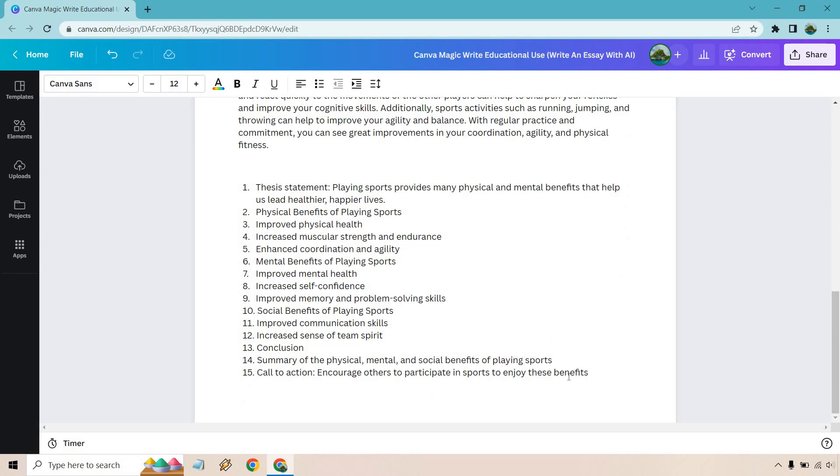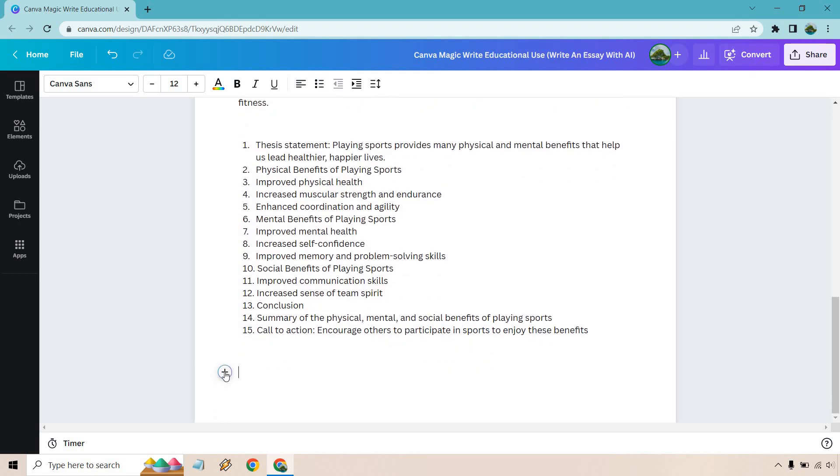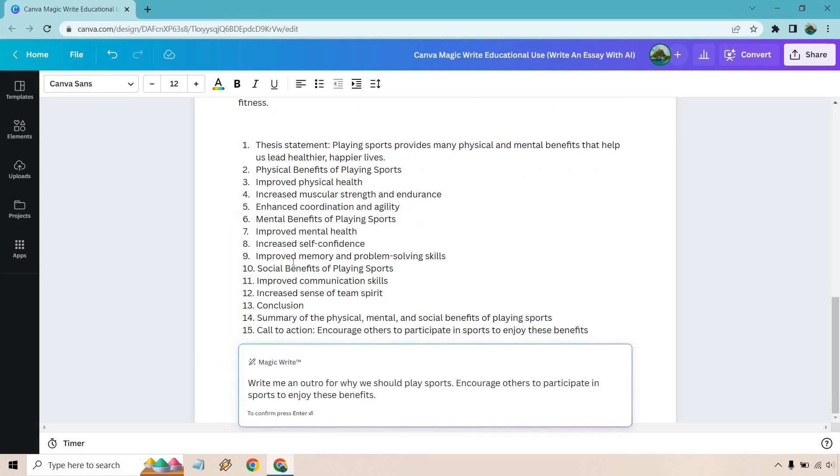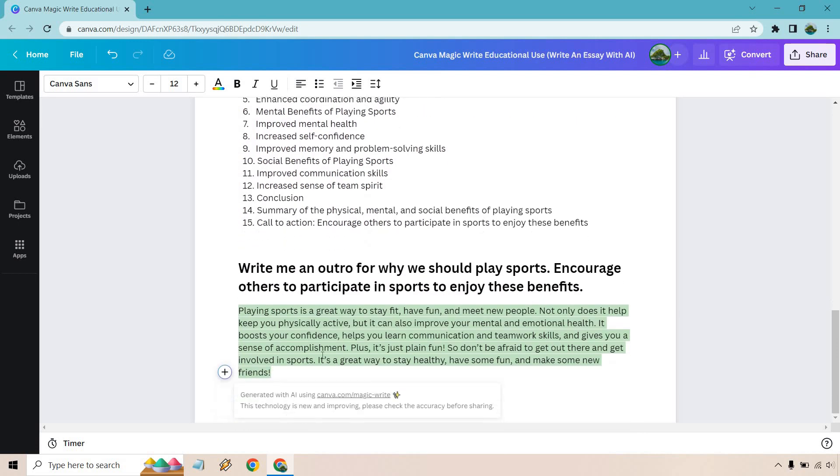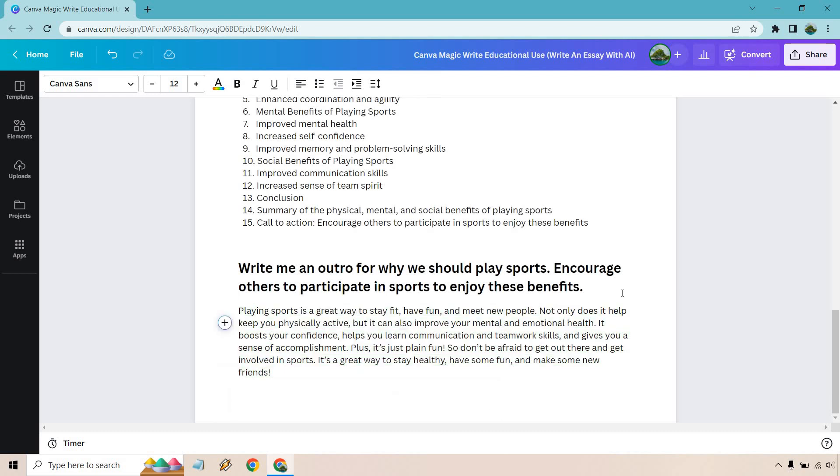I'm going to write this up: write me an outro for why we should play sports. Encourage others to participate in sports to enjoy the benefits. Let's see what we get. So playing sports is a great way to stay fit, have fun, and meet new people. Not only does it help keep you physically active, but it can also improve your mental and emotional health. It boosts your confidence, helps you learn communication and teamwork skills, and gives you a sense of accomplishment. Plus, it's just plain fun. So don't be afraid to get out there and get involved in sports. It's a great way to stay healthy, have some fun, and make some new friends.